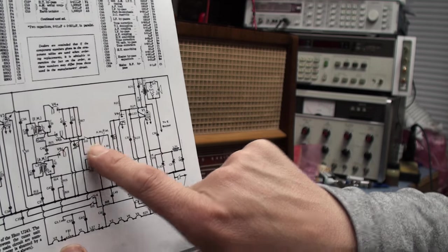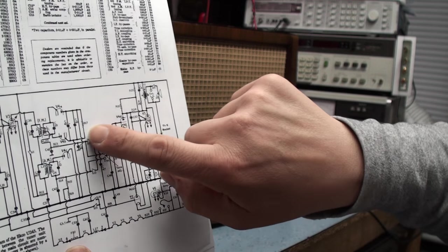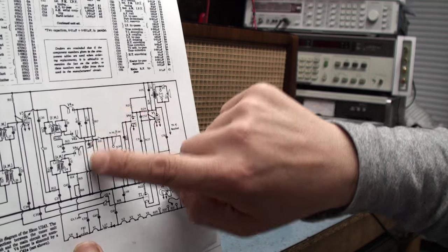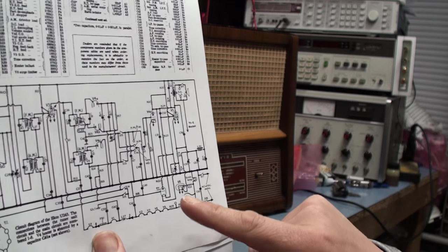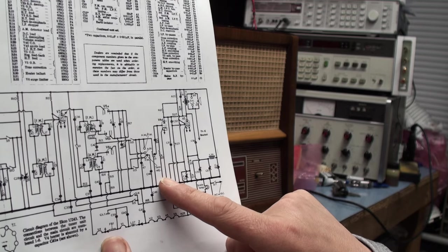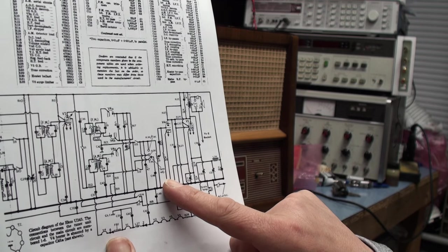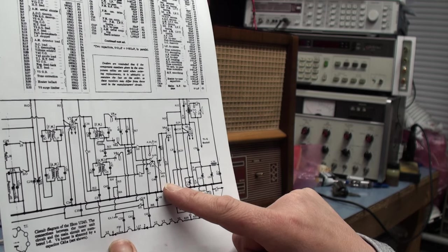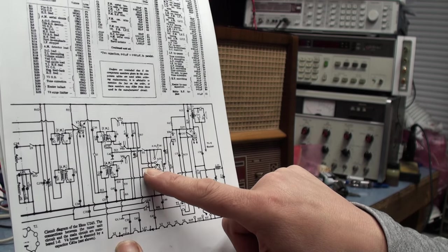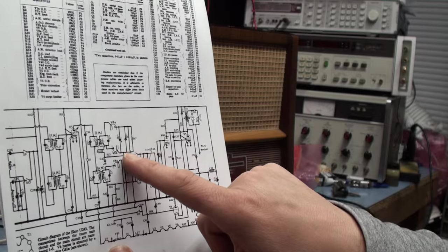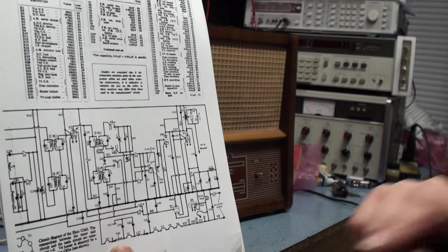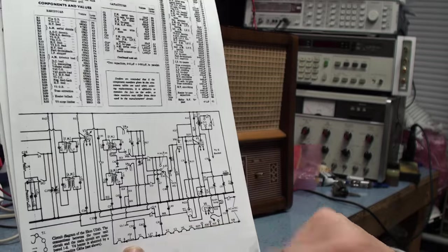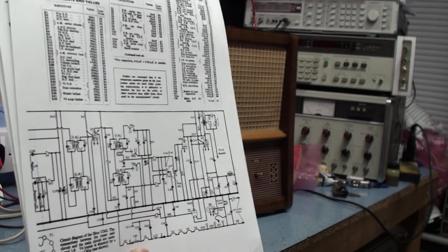But the problem is, if this pot is 50k it's putting a hell of a load on the output of the detectors. And I think also that is the problem I find, if I put a strong signal into the set and turn the volume up, the set starts to motorboat and the supply rail dips in and out. I think it's because it's drawing too much current out of this valve here, this V4, the detector, the UAVC80.